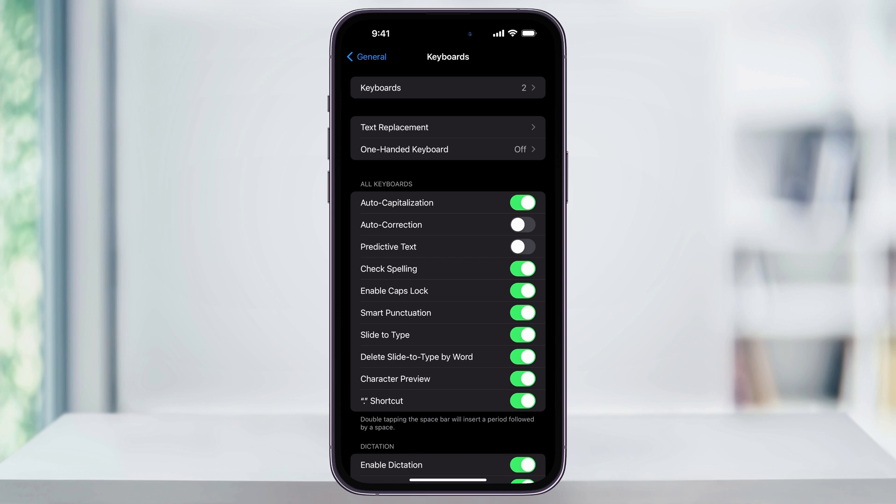Once you've turned both of these settings off, your iPhone will now stop making the auto-corrections and predictions as you type.